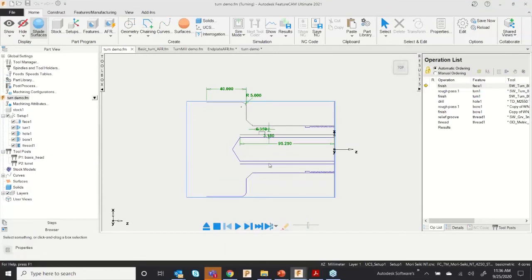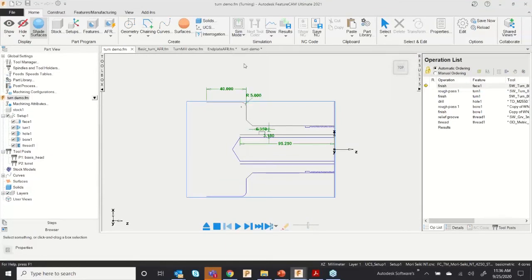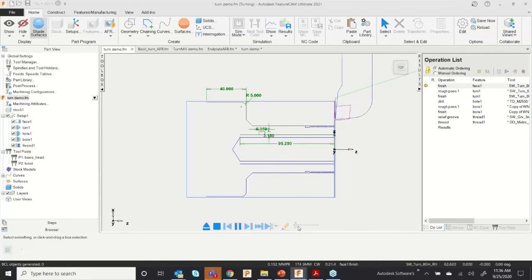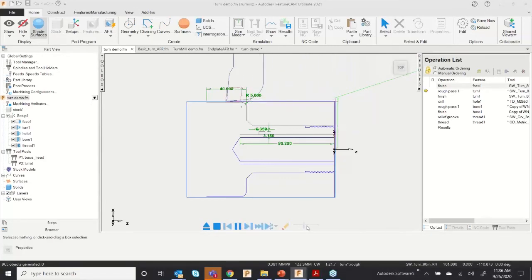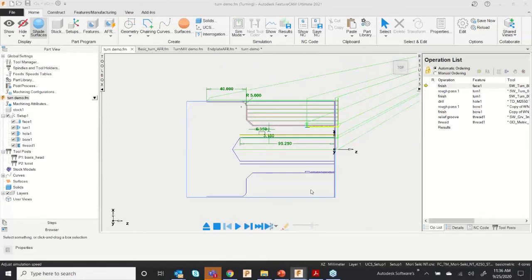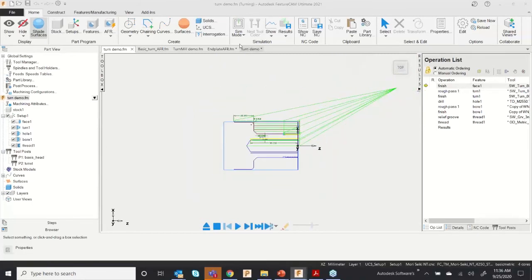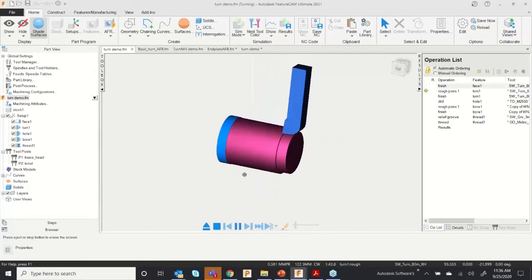Now let's simulate. Go to Simulate. You can do a centerline simulation — I'll make it slow and play it. This is the facing operation, this is turning, and this is threading. If you want to see a 3D simulation, you can do that as well.